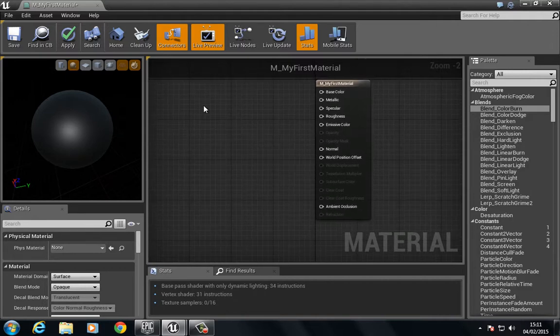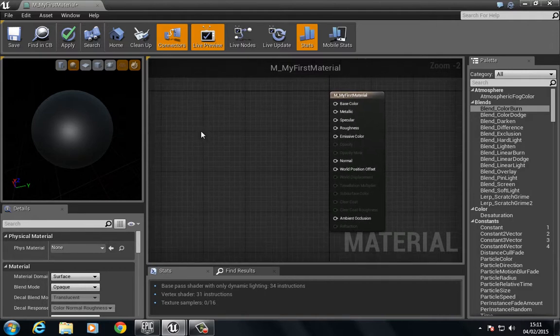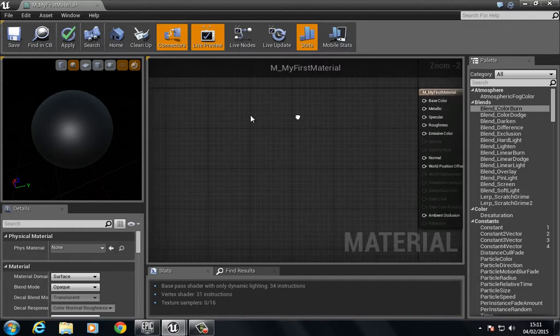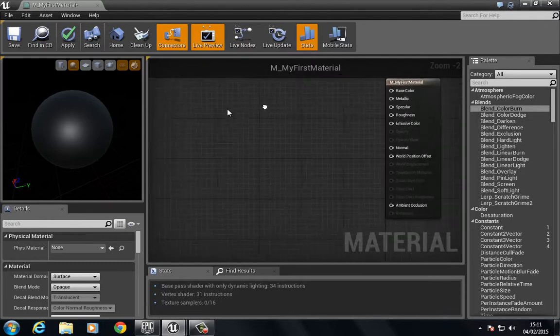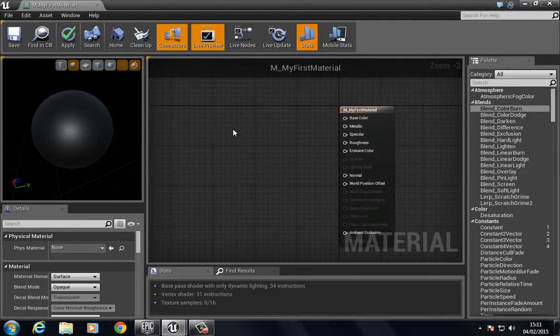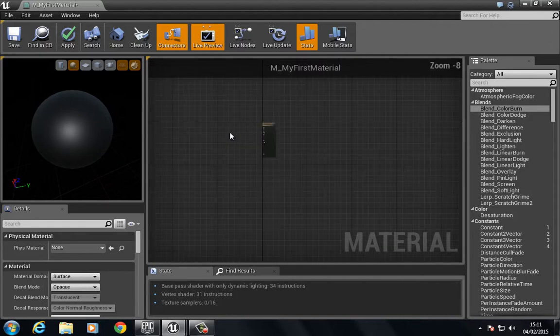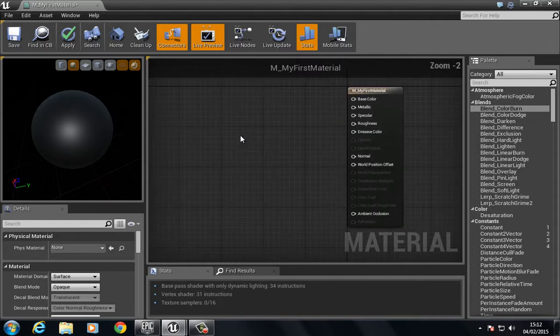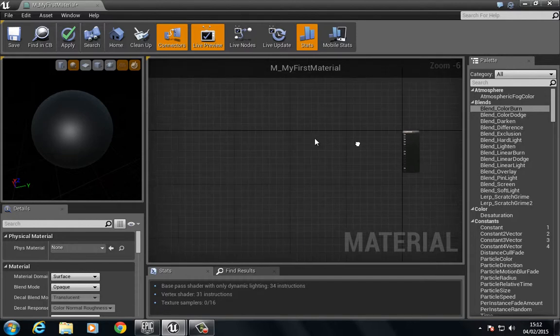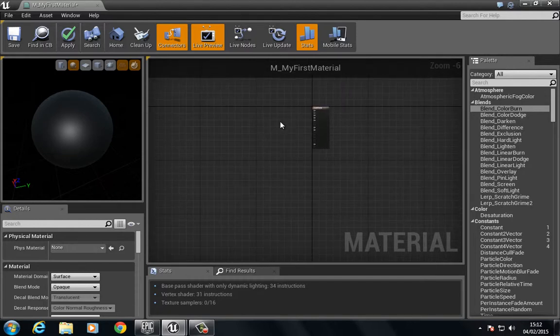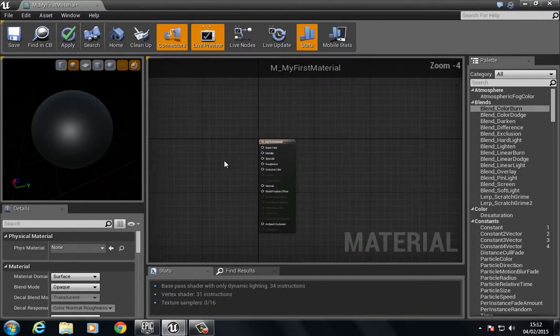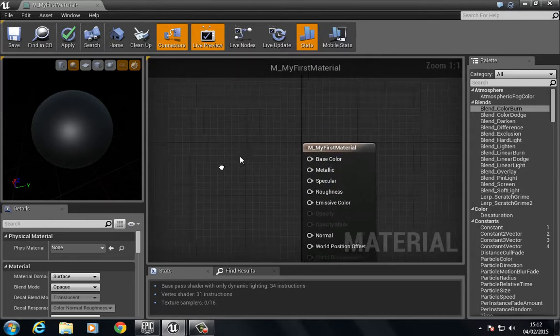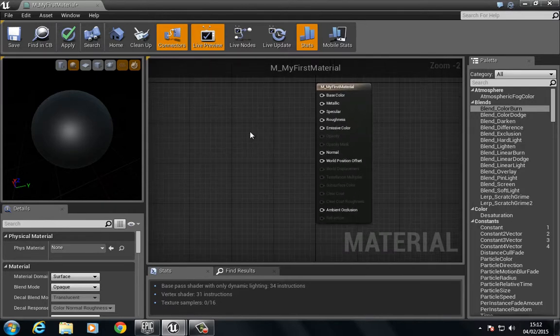So right here in the center we have the actual graph and we can navigate around the graph here. If we right click and move the mouse then we can pan around and if we use a scroll wheel we can scroll in and out. So just using those two buttons here we can move around and we can zoom in and out.